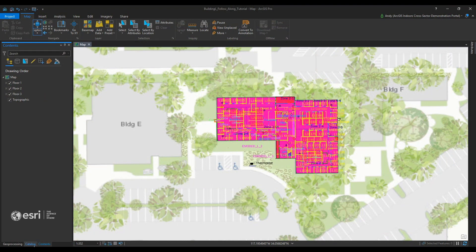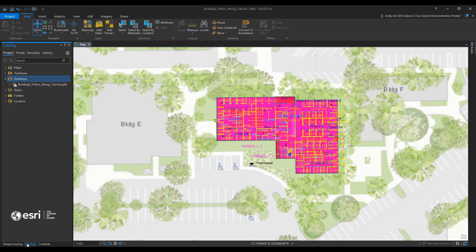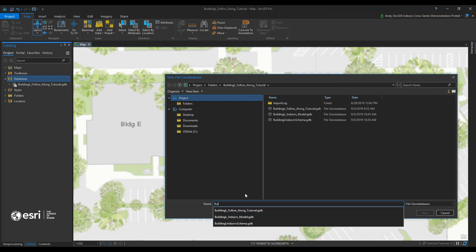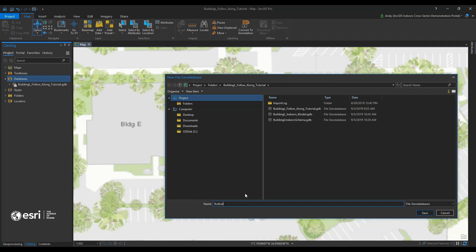I'm going to my catalog pane and I'm going to create a new file geodatabase. You can call it whatever you'd like. I suggest labeling it to what your building or campus is referring to. I'm labeling this as Building L and naming it ArcGIS Indoors information model geodatabase so I understand what this is going to be.